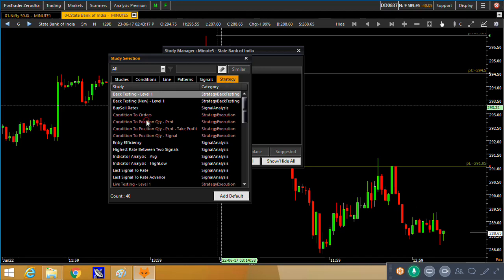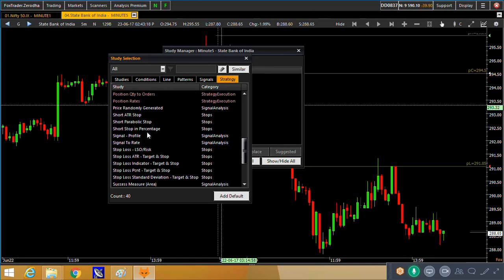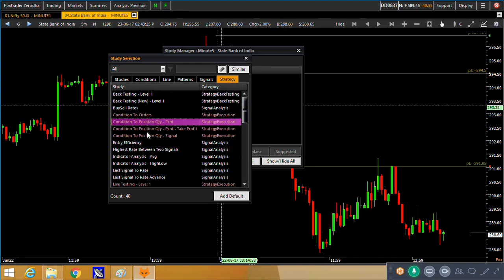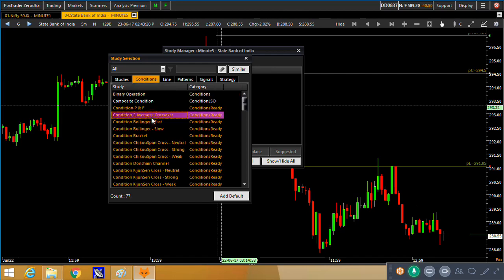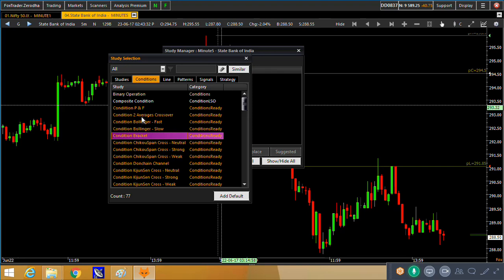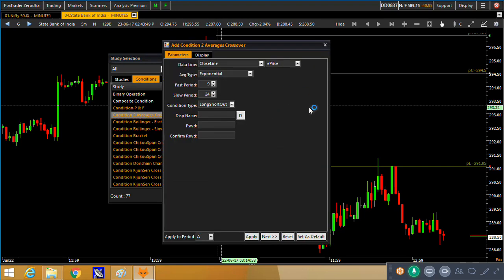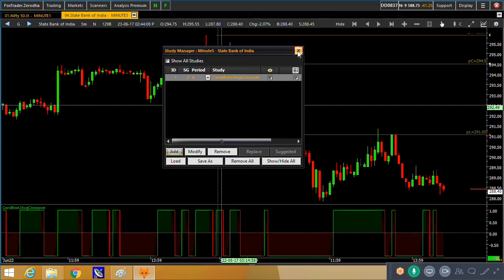In the Strategies category we have all strategy backtesting tools and execution tools. Let me go to the Conditions category, where some ready conditions are available. Many people follow two moving average crossovers, so it is just a matter of plotting a ready signal and then plotting another indicator to put it as an order. Let me plot the condition for a two moving average crossover. I'll go for a shorter moving average of 2 and 4 so that I get numerous signals to show how the order flows. This is an exponential 2 and 4 moving average — I'll click Apply.